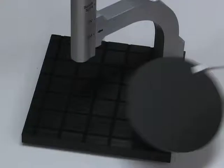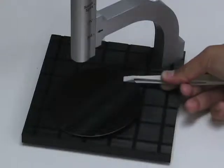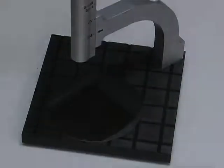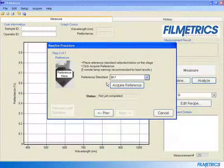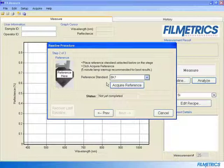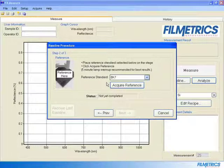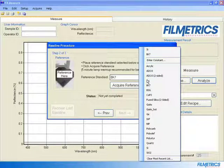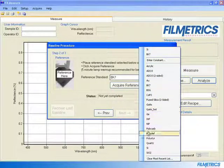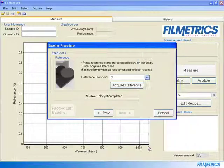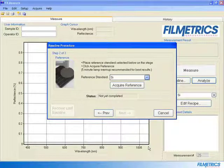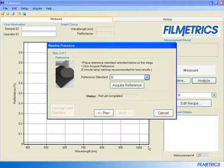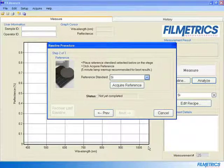Now place a reference standard on the stage. Be sure that the correct reference standard is selected. In this case, it will be Si. Now click Acquire Reference.